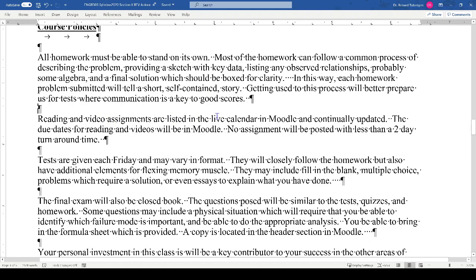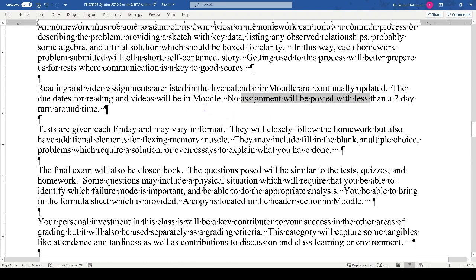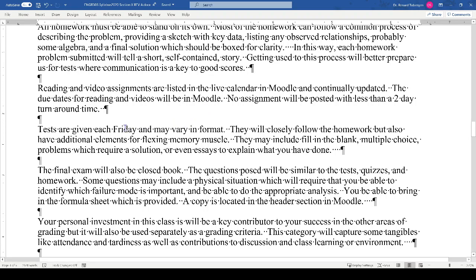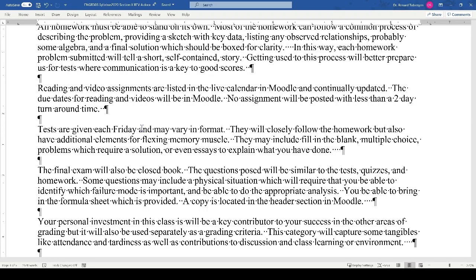Reading and video assignments are listed in the live calendar in Moodle and will be continually updated. No assignment will be posted with less than a two-day turnaround time. Your assignments will include watching videos like this one — you can do it at twice speed. Tests are given every Friday and may vary in format. They'll closely follow the homework but will have additional elements to flex your memory — fill-in-the-blank, multiple choice, problems requiring a solution, and even essays.